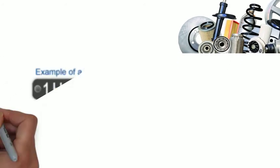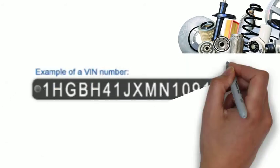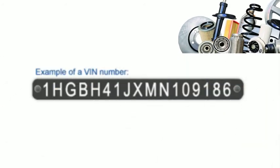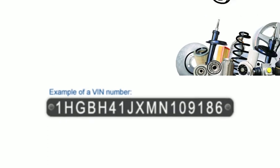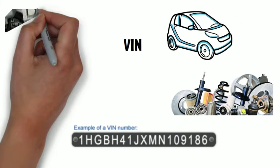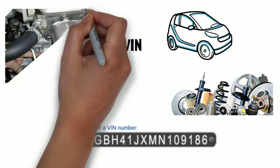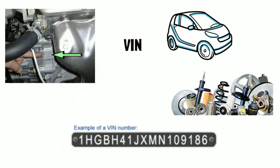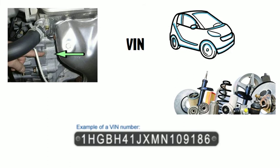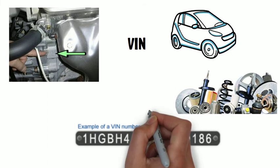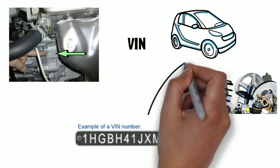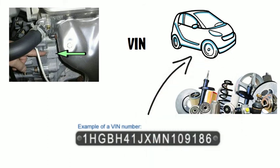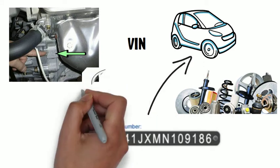Here you can see an example of a VIN number. The car's vehicle identification number is the identifying code for a specific automobile. A VIN is composed of 17 characters, digits, and capital letters that act as a unique identifier for the vehicle.